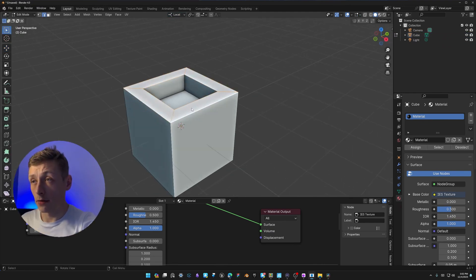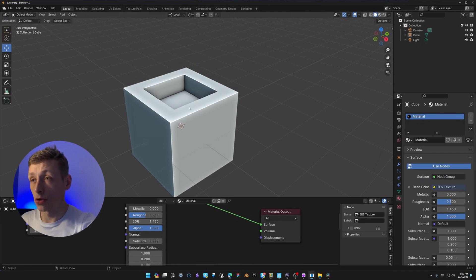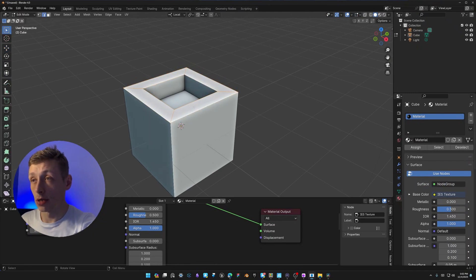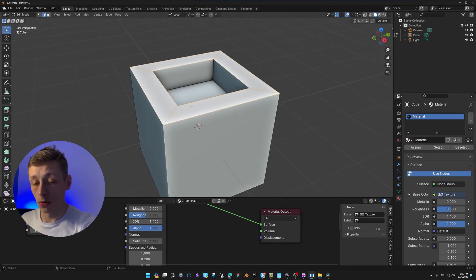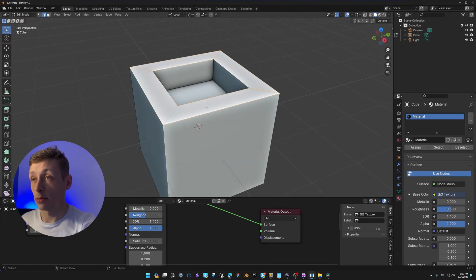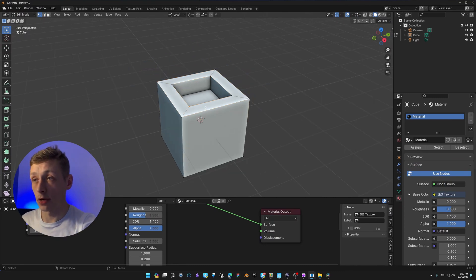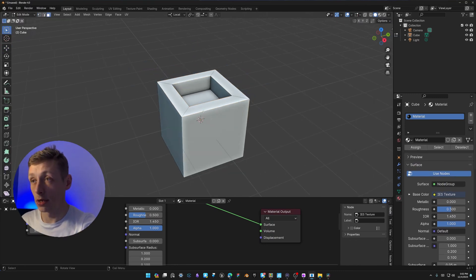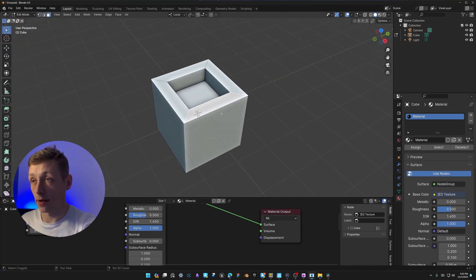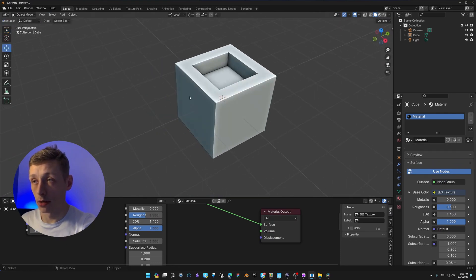Tab goes in and out of Edit Mode, and pressing 1, 2, 3 switches between vertex, edge, and face modes. But I don't want to press Tab and then 1 to go into vertex mode, or Tab and then 3 to go into face mode. I want one single button that does it all. So we're going to install Machine Tools.